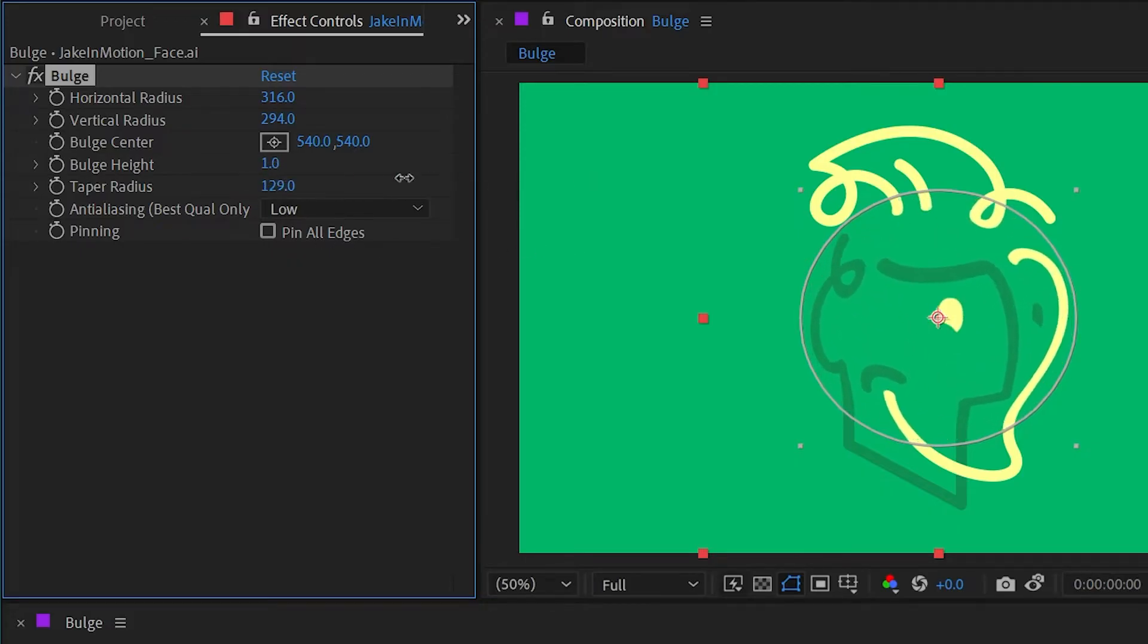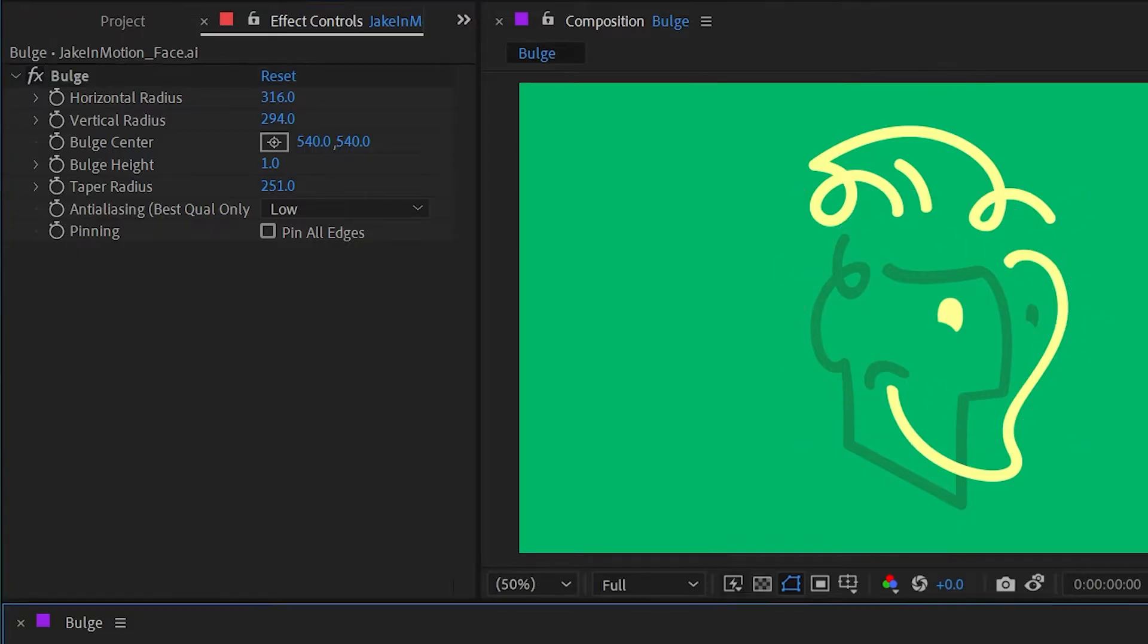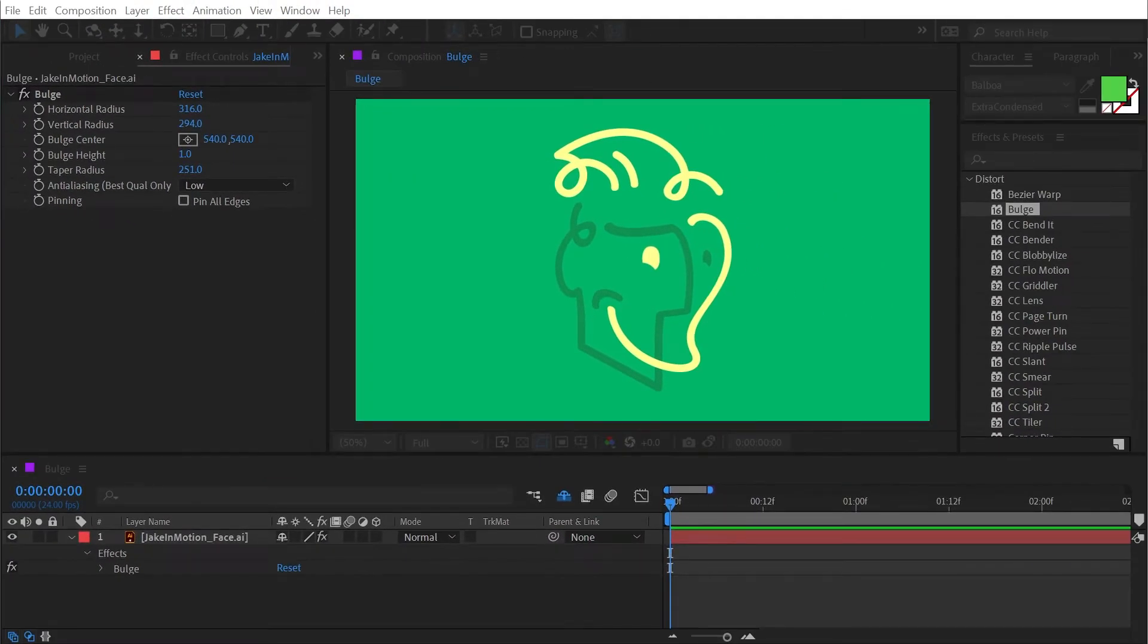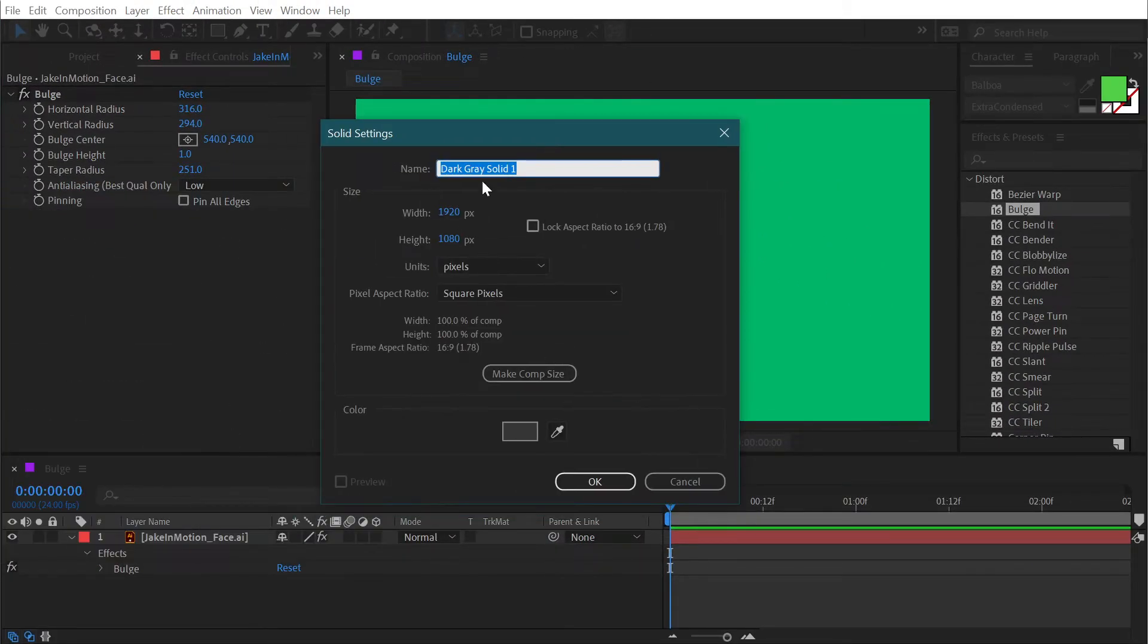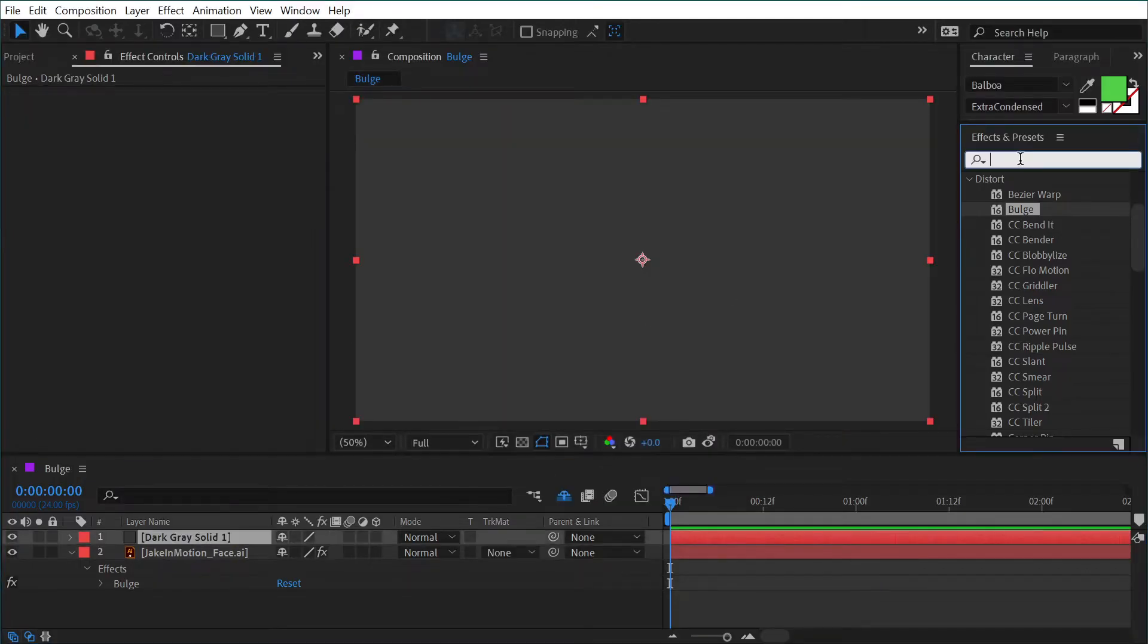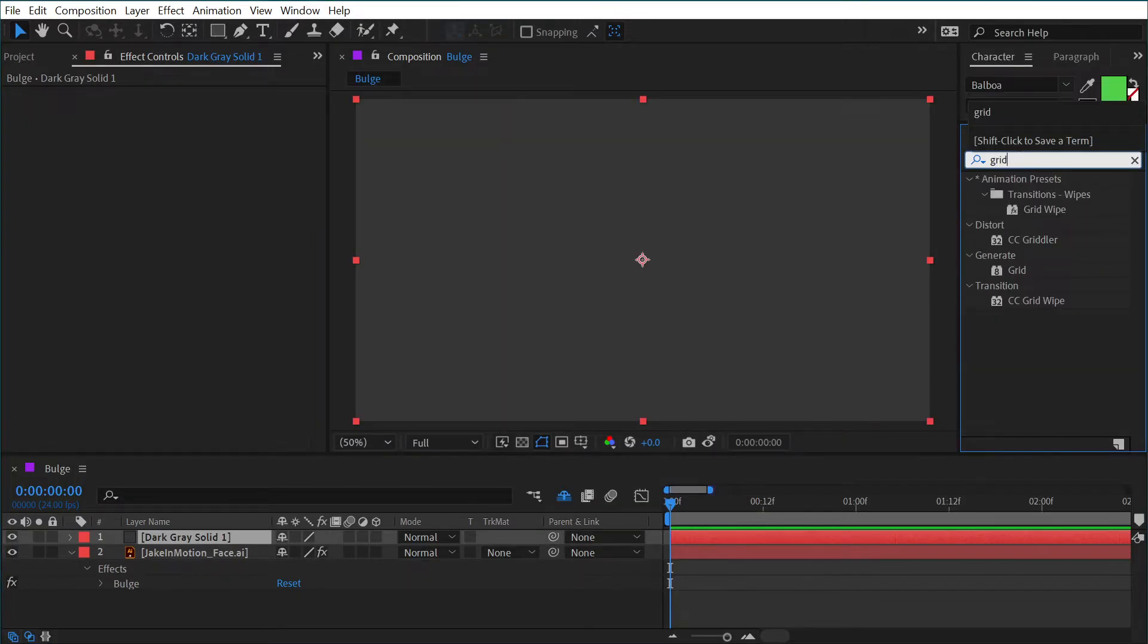We also have a taper radius control, which is basically just a fall-off for the effect. Actually, to make this even easier to see, I'm going to make a new solid layer and add the grid effect.